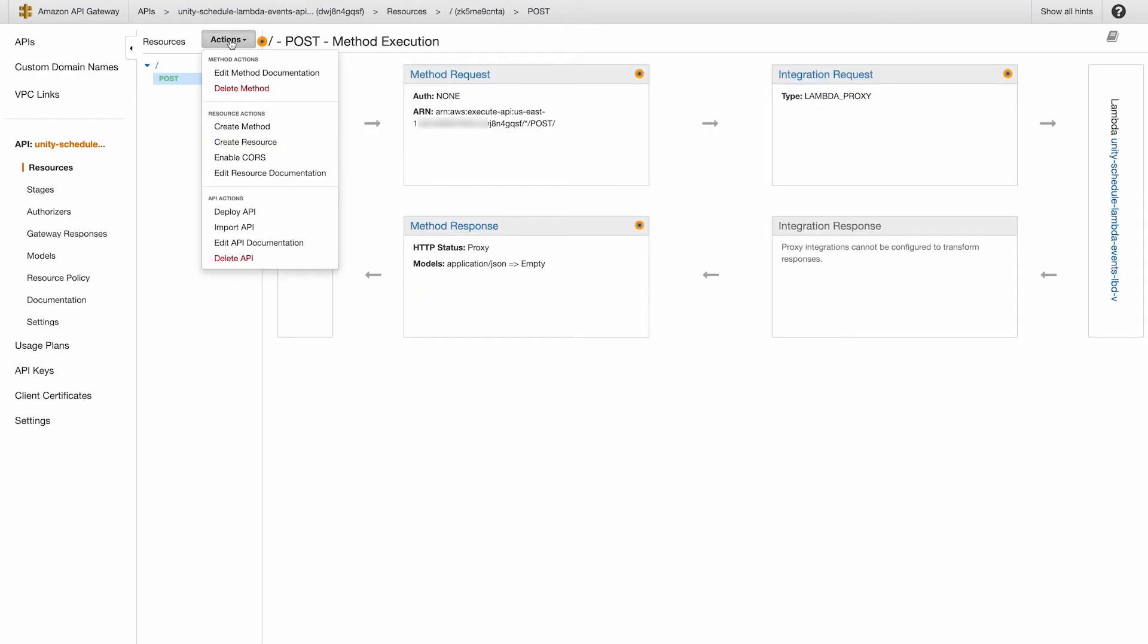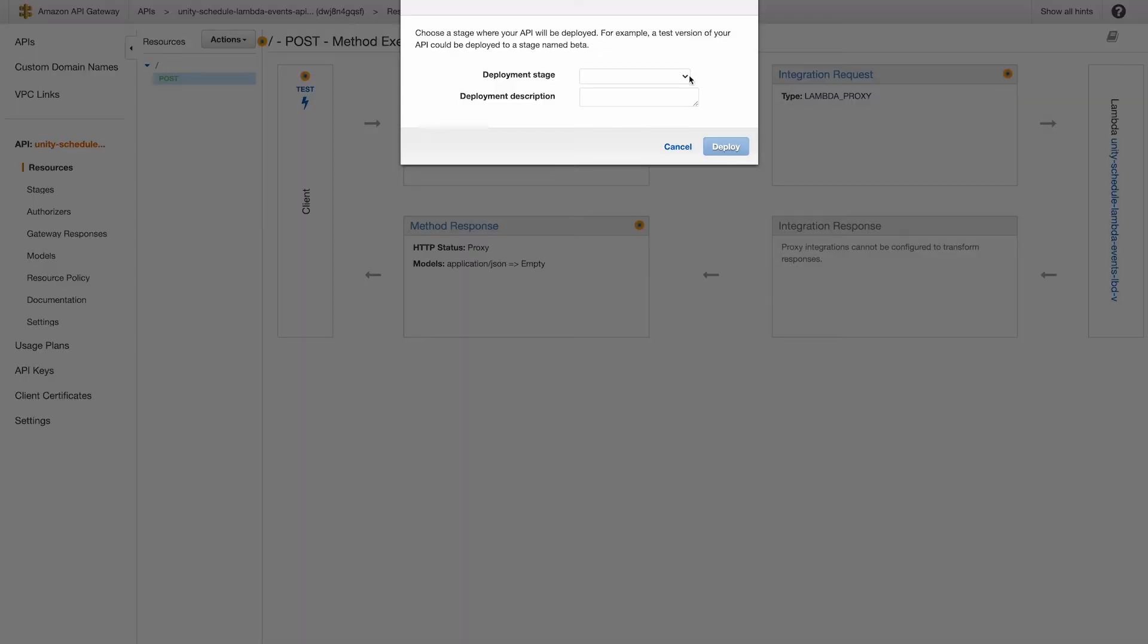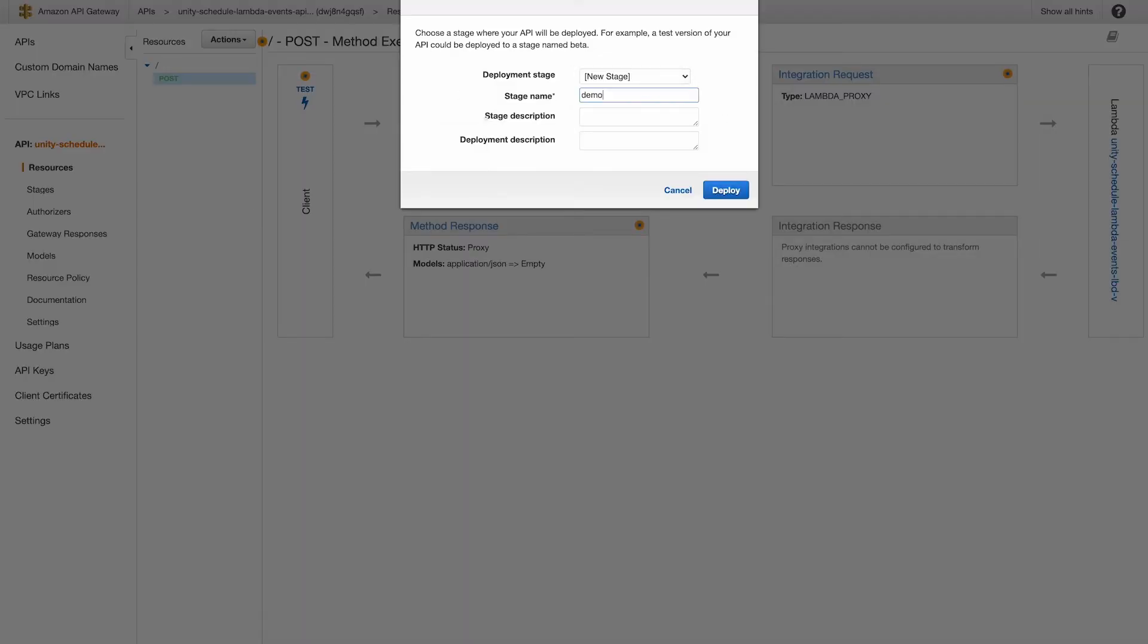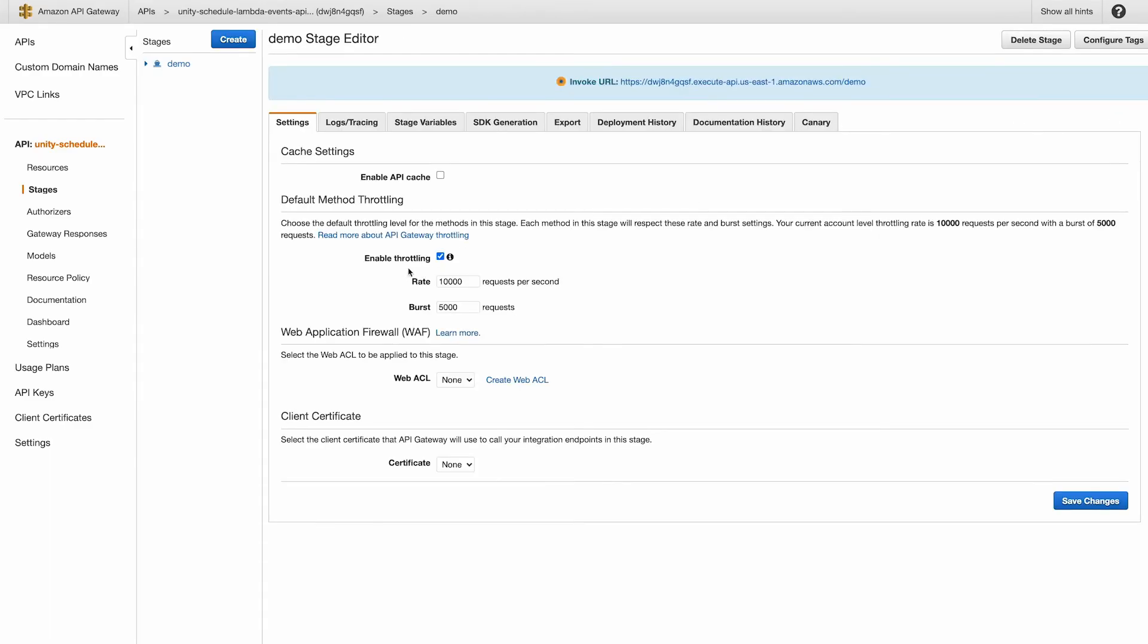Then back under the actions dropdown, select deploy API. Select new stage and give it a name. Hit deploy. At this point, you have an active API gateway with a URL that we can invoke from our Unity client.